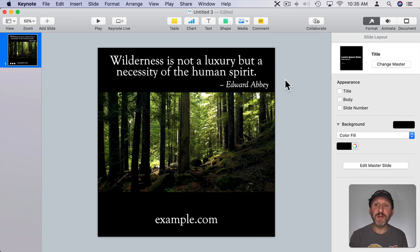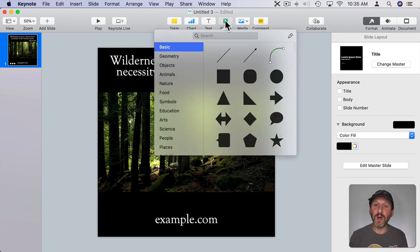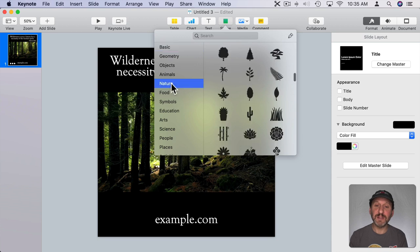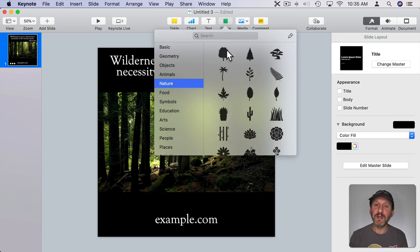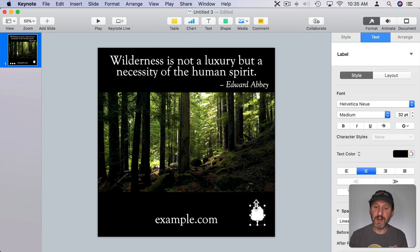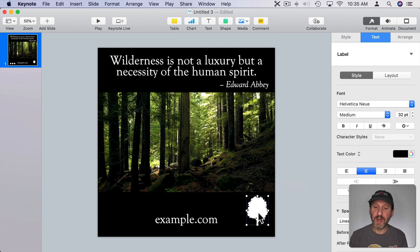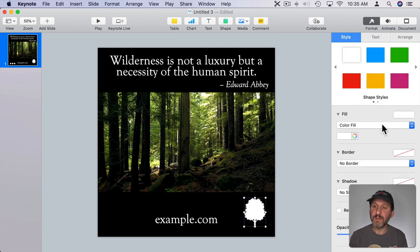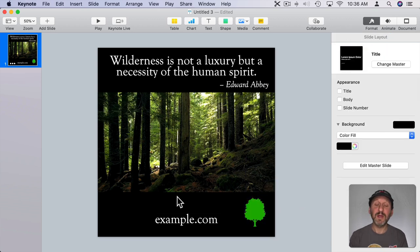You could do all sorts of different things with graphics. You could bring in a logo as well. I'll use a shape instead. We'll put that down here. We can make that a color.